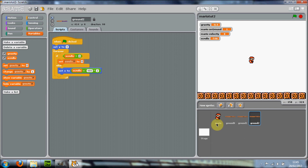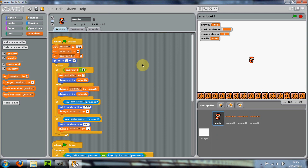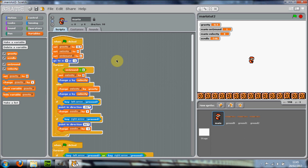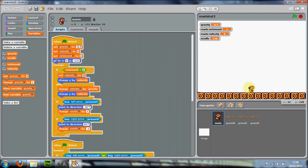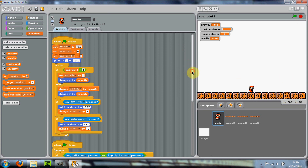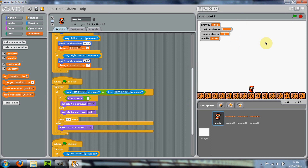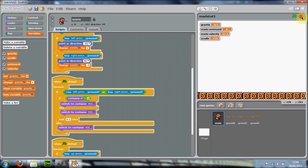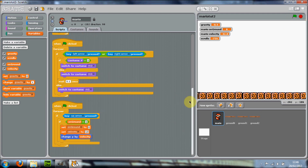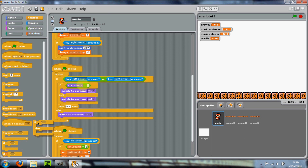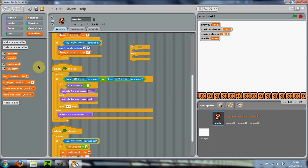Now we just need to sort out Mario. We want to make sure he comes down to the ground level, so set Y to minus 133 — that's about the right position, though it might be different for yours, so just move it around and see what works. We can jump but he doesn't stop yet, and we need to sort out the costume as well. In the section where you're testing for the left and right arrow keys, get an if-then-else statement.